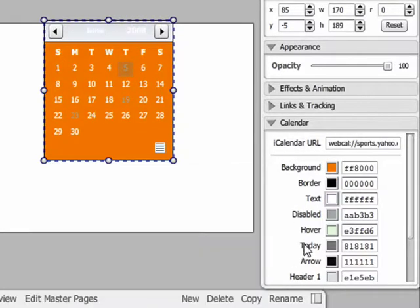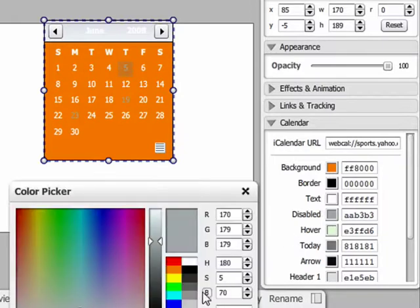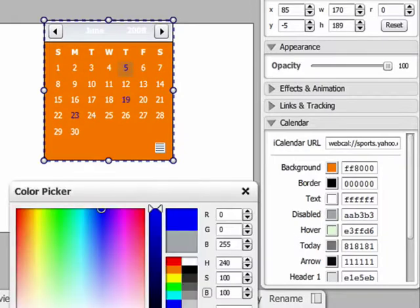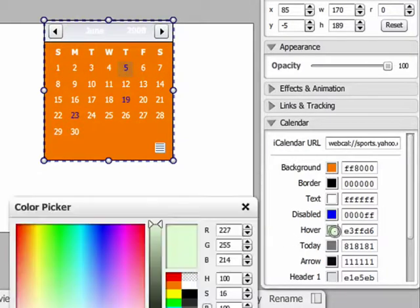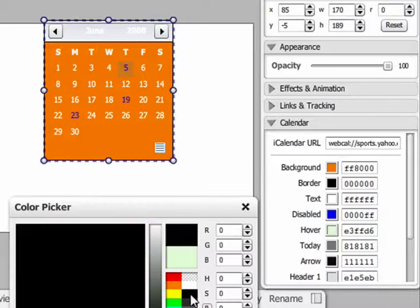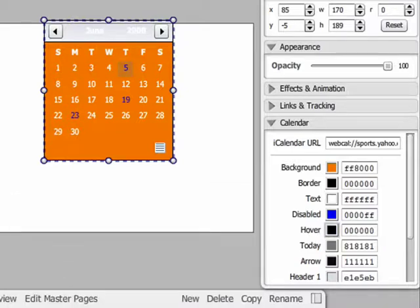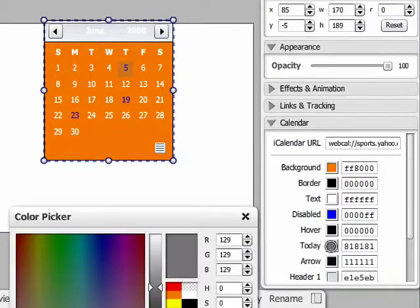Disabled changes the color of dates that do not have anything scheduled. This makes important dates bolder. Hover changes the color behind the date when you hover it with your mouse. Change today changes the color of the current date's background.